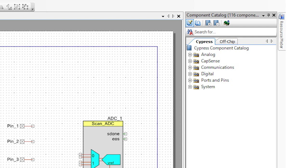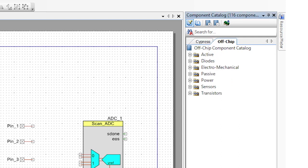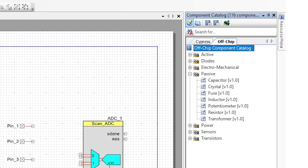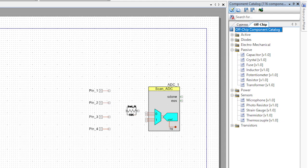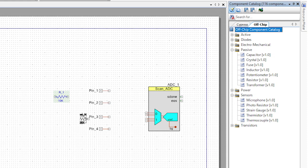Click on the off-chip tab in the component catalog, and you'll find a bunch of different annotation components which you can use for your documentation. Let's drag and drop a resistor and a thermistor — notice how they're blue.